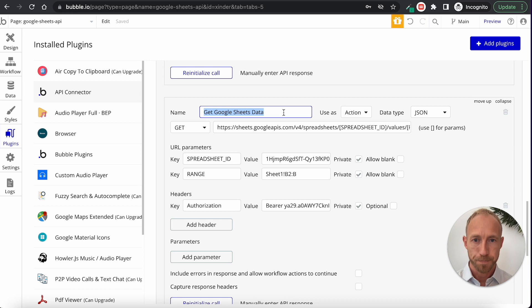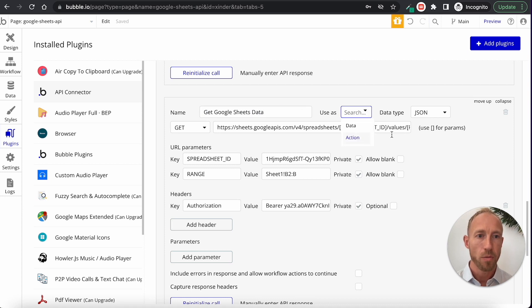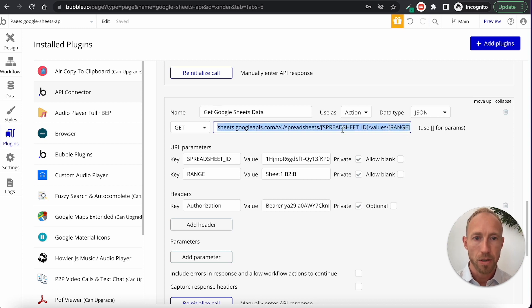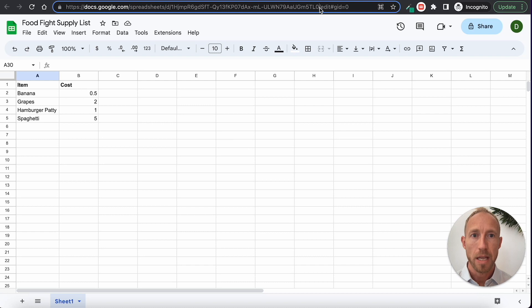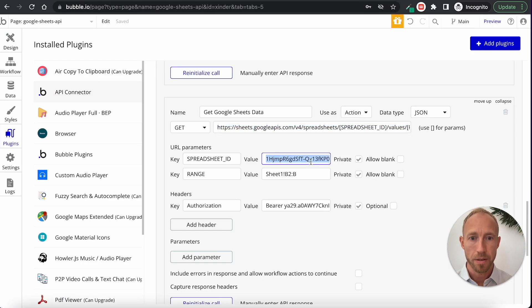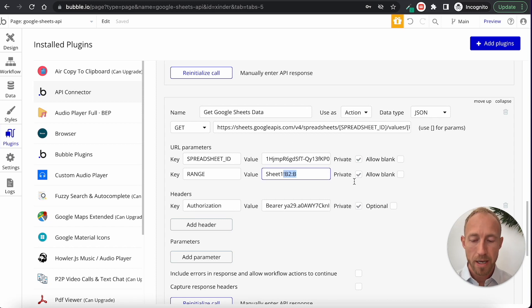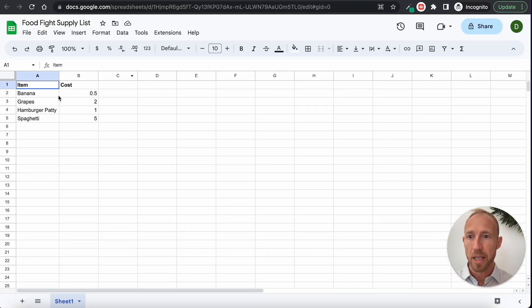For this API call, give it a name, set it up as an action, data type JSON, it's a GET, and then use the URL provided — it'll also be in the video description. For the parameters, spreadsheet and range: head over to your sheet, grab the spreadsheet ID from the URL, and pop that into the spreadsheet parameter. For the range, you could set it like Sheet1 and it would return everything, but we don't really want that.